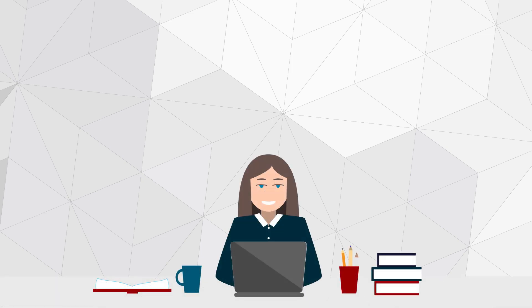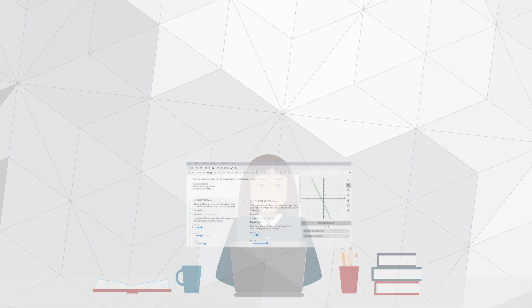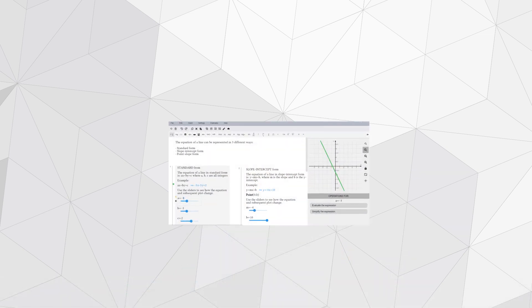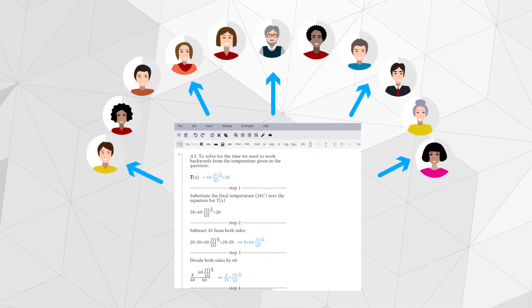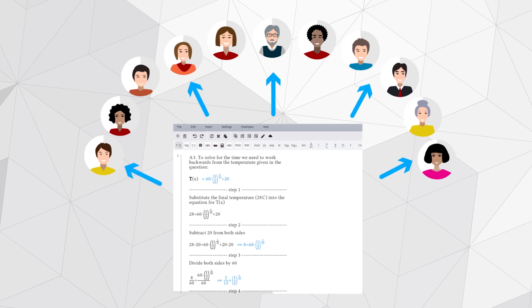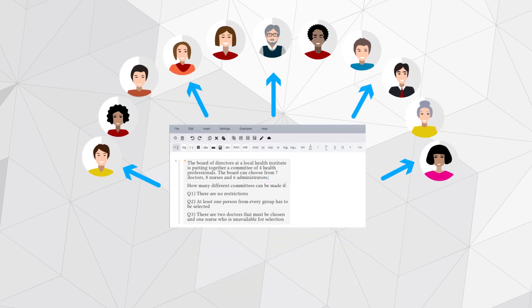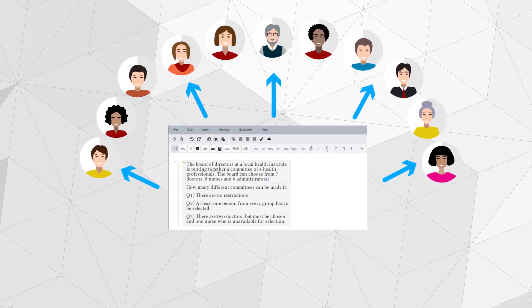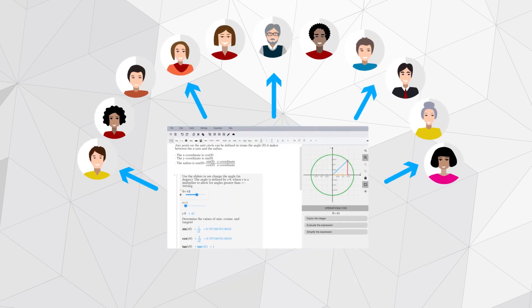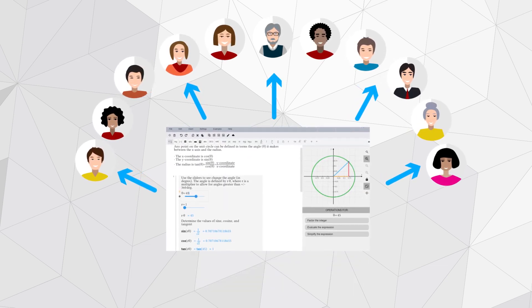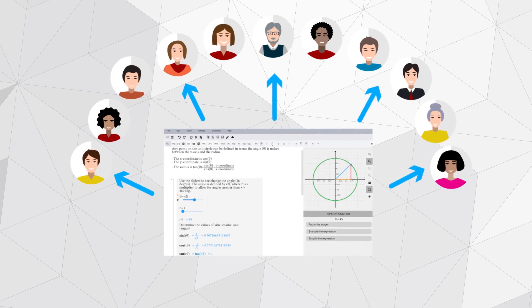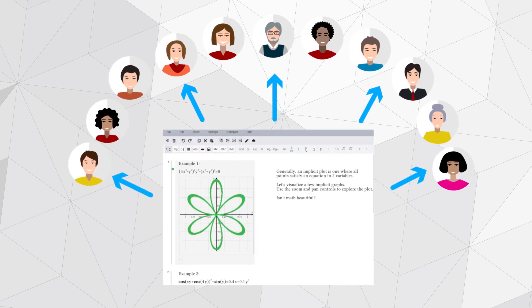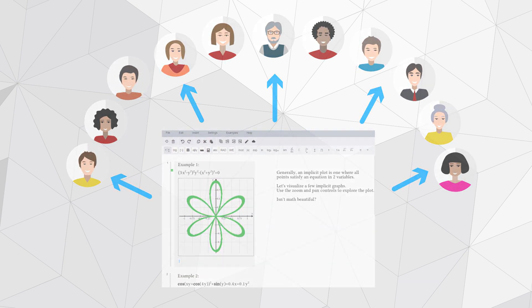Just as easily, instructors can share MapleLearn documents with their class to provide worked solutions to example problems, give homework assignments, provide interactive explorations that reinforce the day's lecture, or whatever you choose.